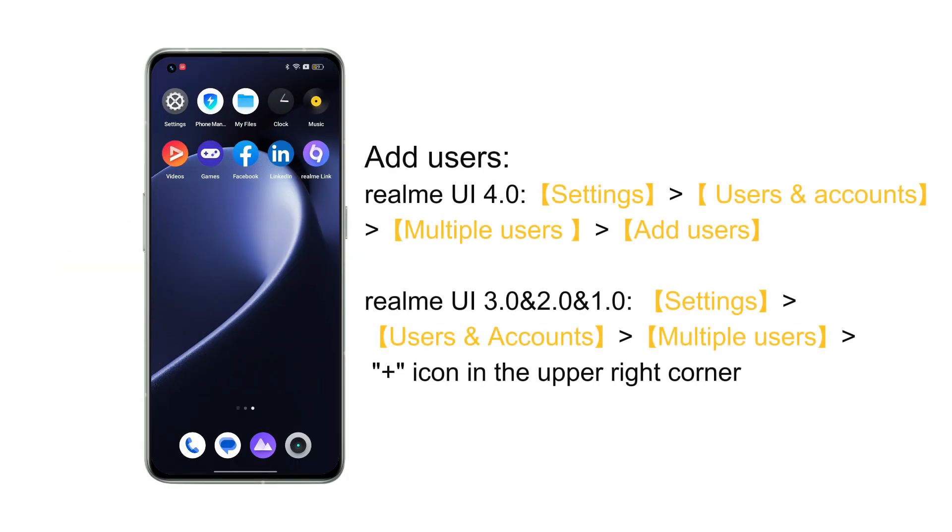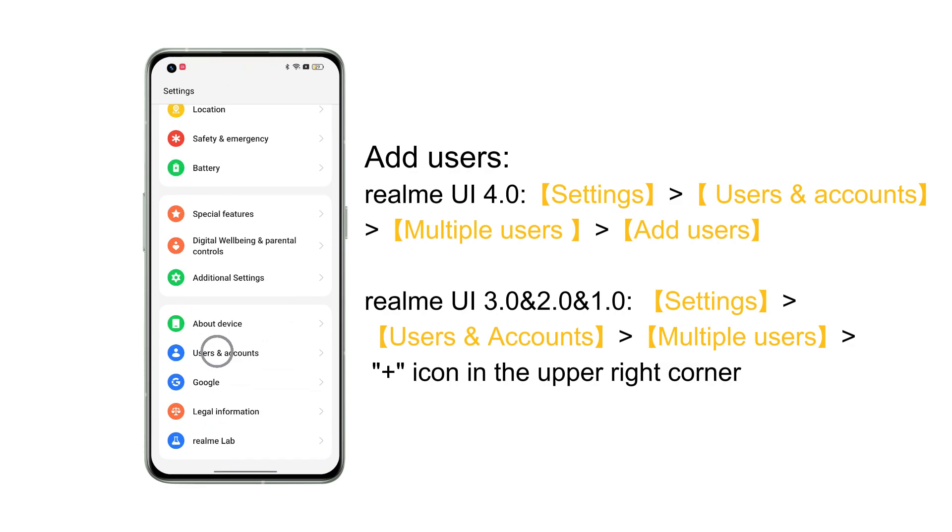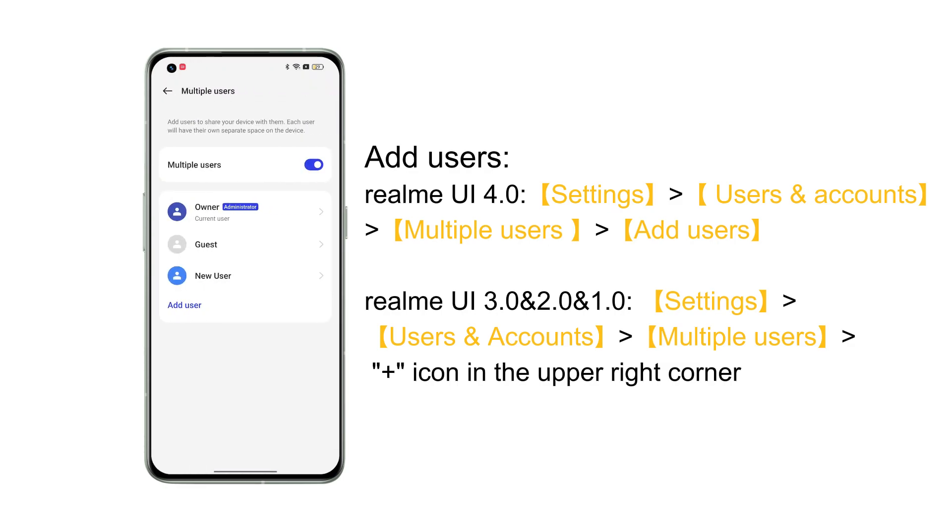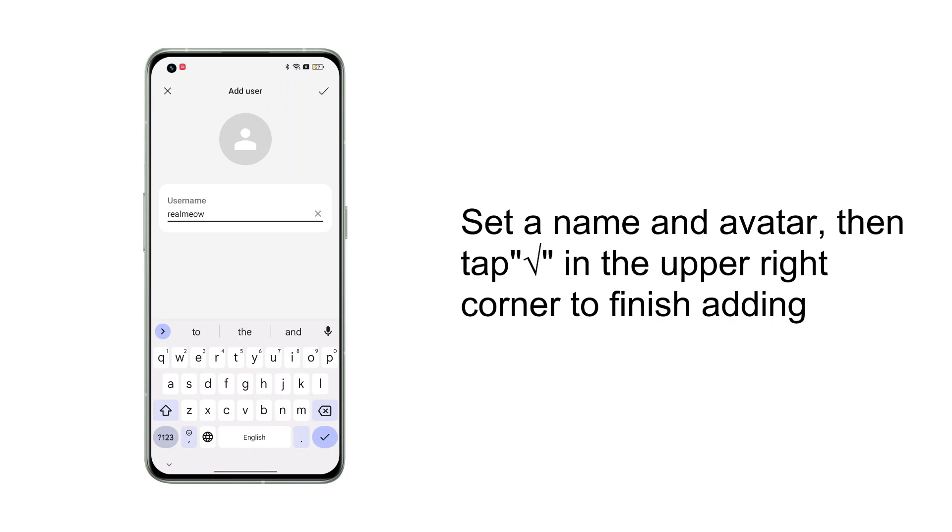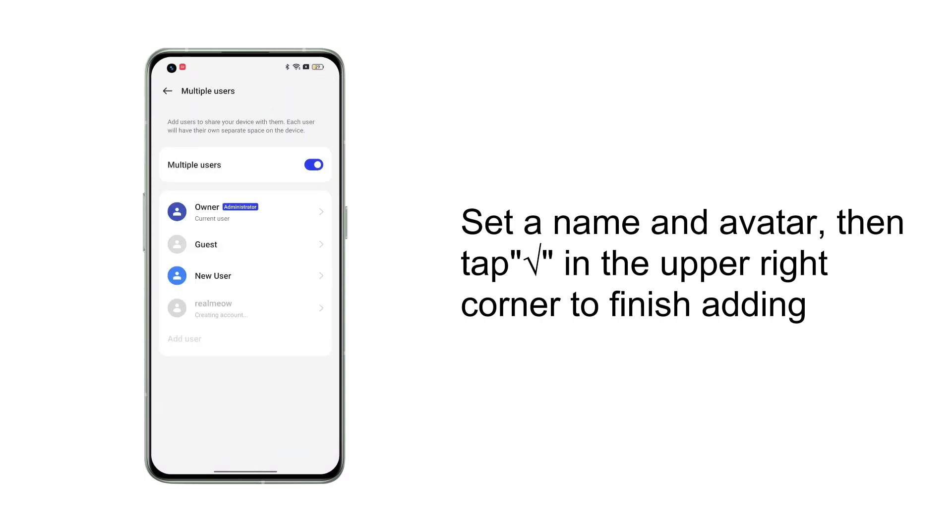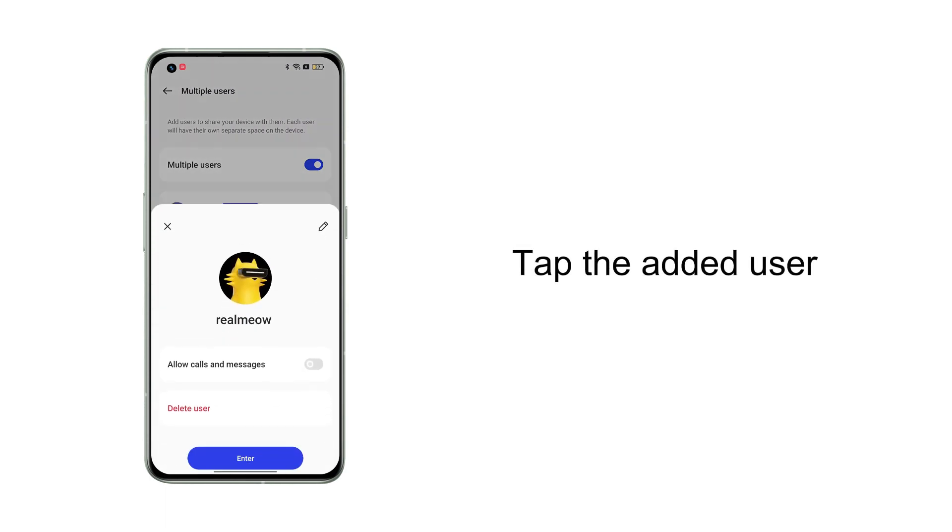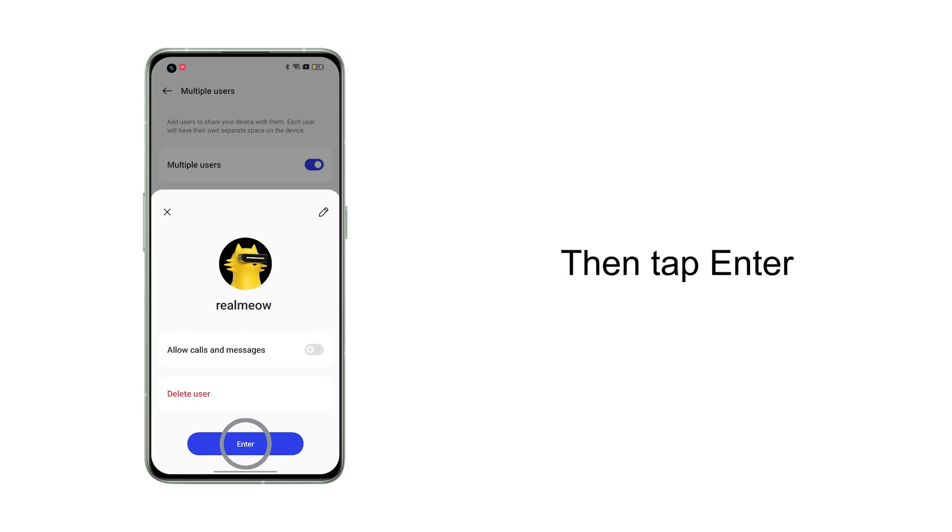So how to add it? Tap Settings, Users and accounts, Multiple users. Tap Add users. Set a name and avatar, then tap tick in the upper right corner to finish adding. Tap the added user, confirm whether to grant access to calls and messages, then tap Enter.